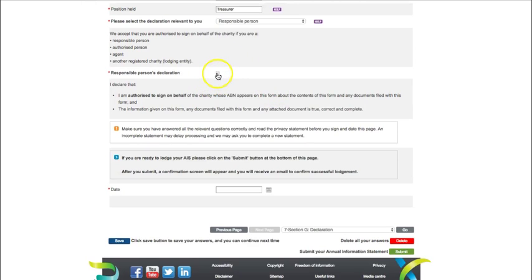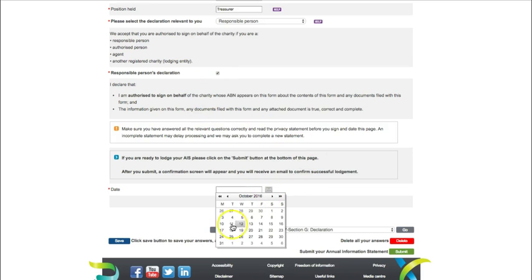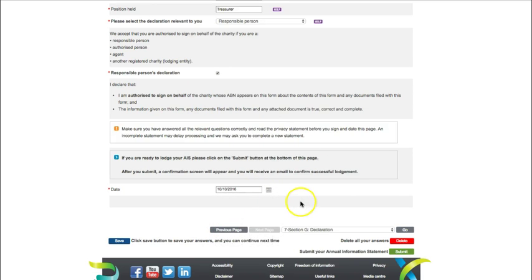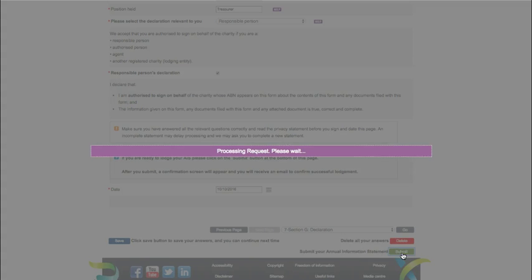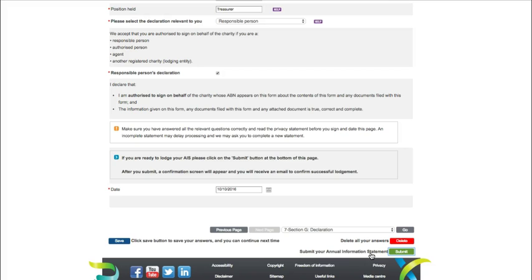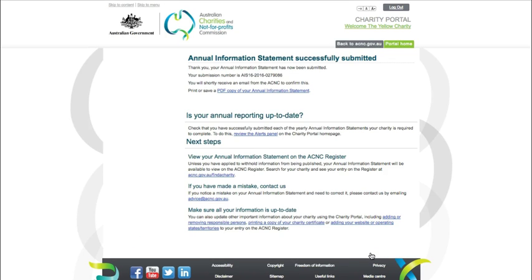Sign the form by clicking the declaration box. Then click the calendar button and enter the date of submission. You can then hit submit. And that's it, you have now completed your annual information statement.